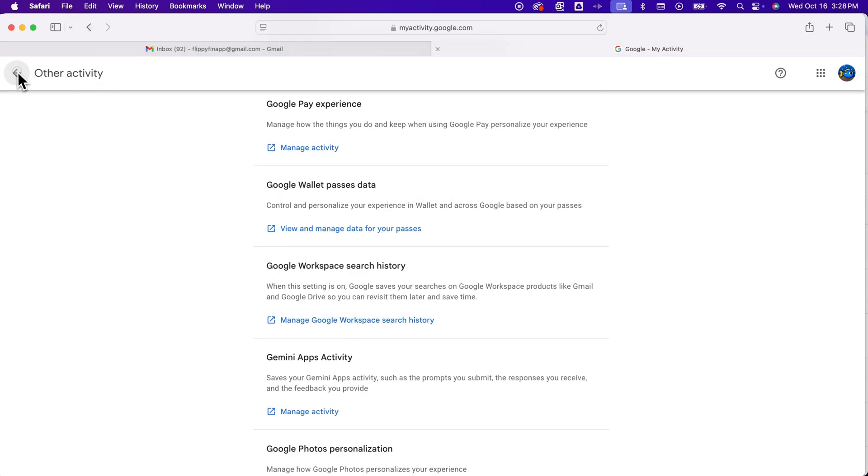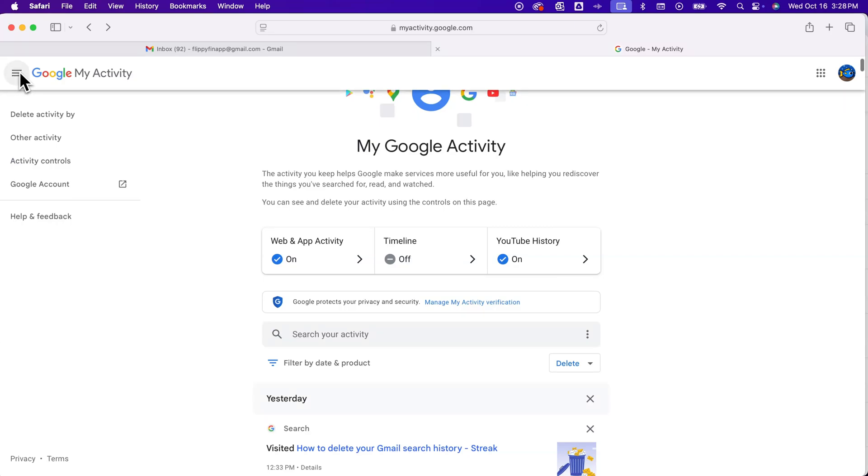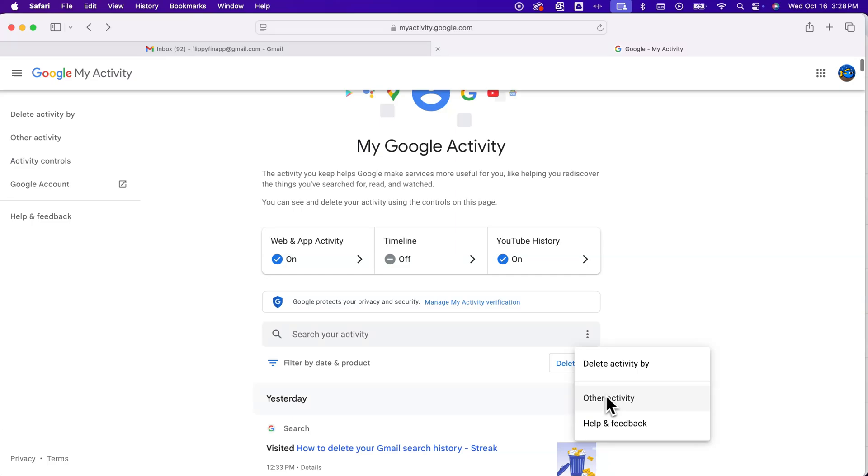Back to the activity settings. And so inside of Search Your Activity, we clicked these three dots. We clicked on Other Activity. There's also Delete Activity By. I just wanted to take a quick look at this.